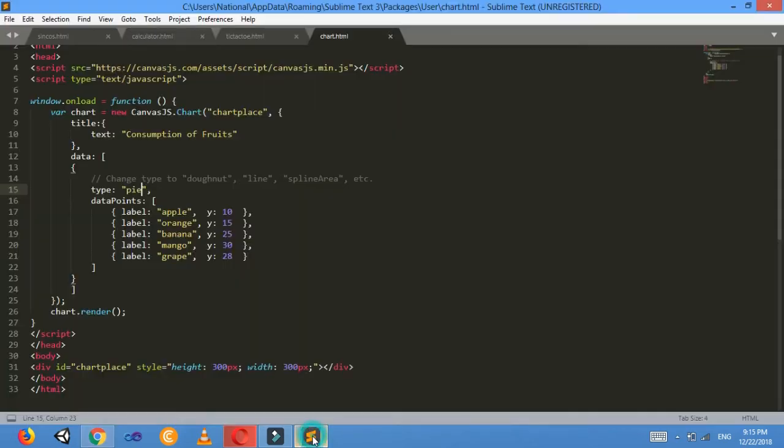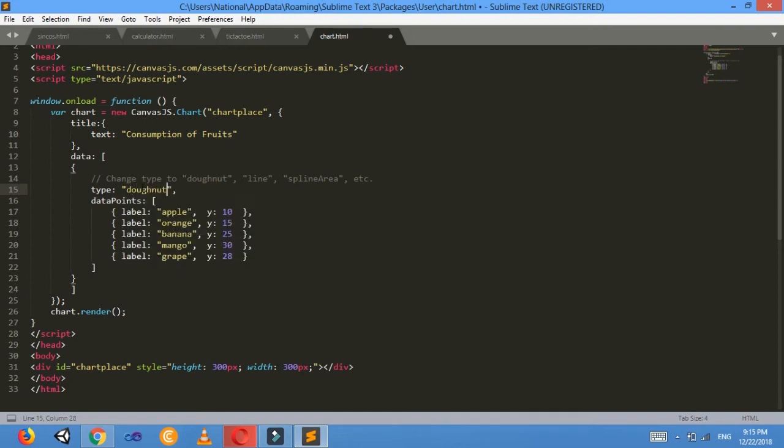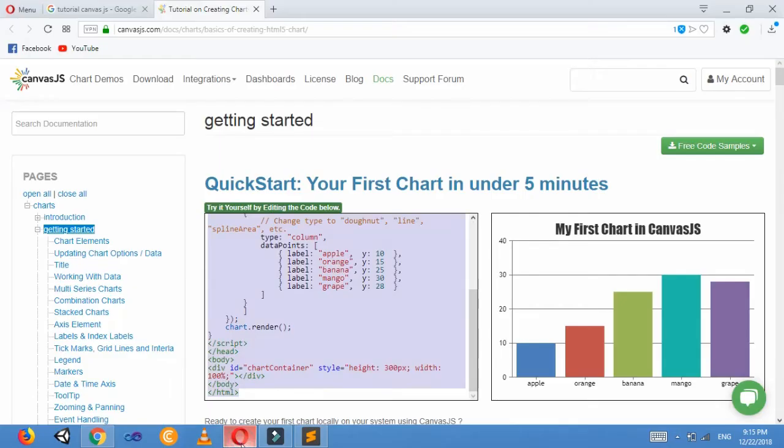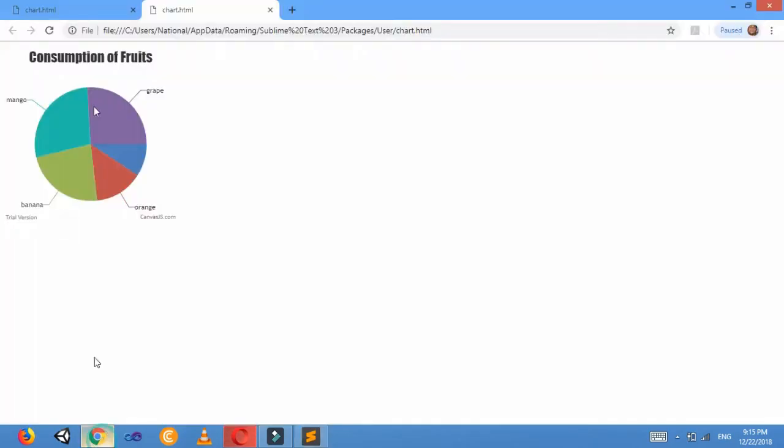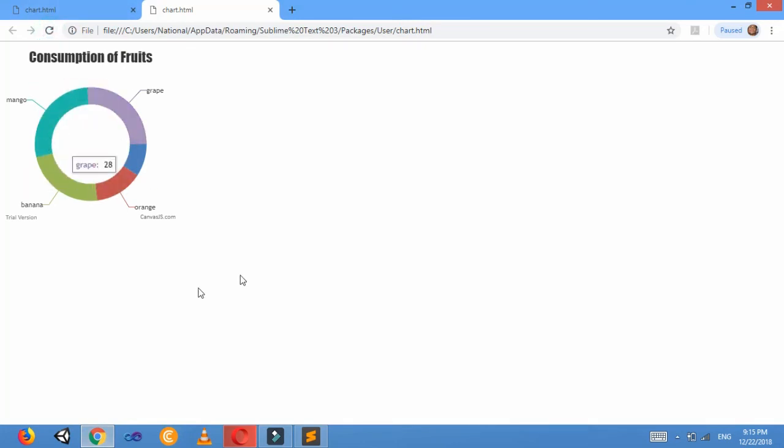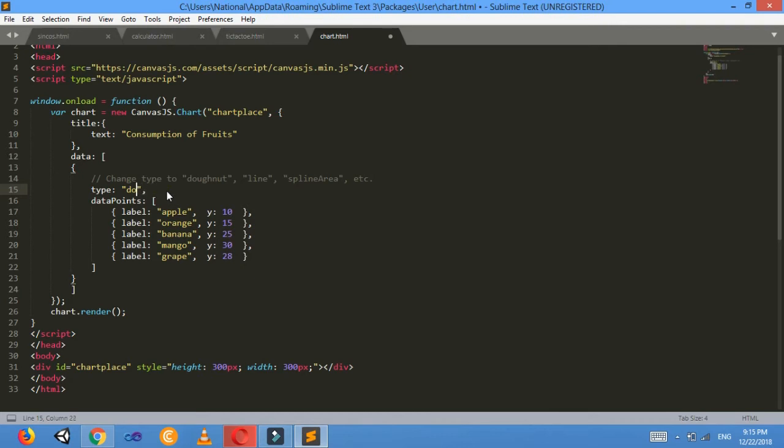Again, you can just change this type to different according to your need. Doughnut—just refresh it. This type of chart is also found there.